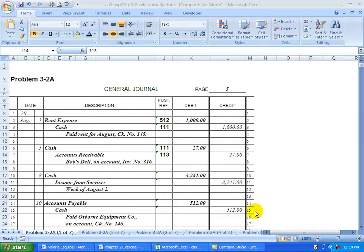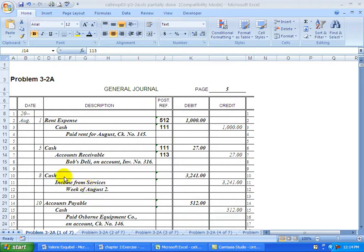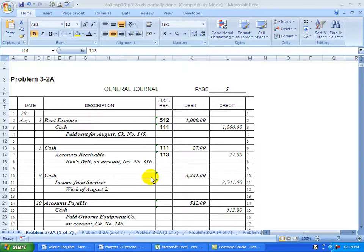Continuing on with the next transaction to record in the general ledger. We're going to go back to the cash account. This is going to be on the 8th. We're going to debit it for $3,241. So go into the cash account.